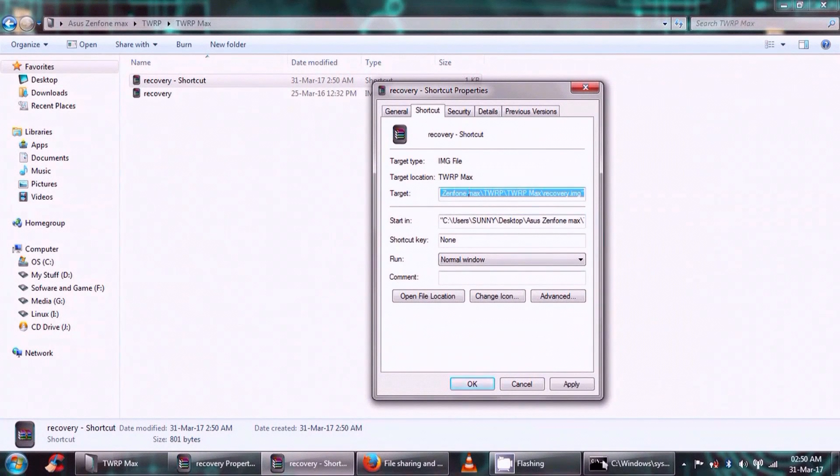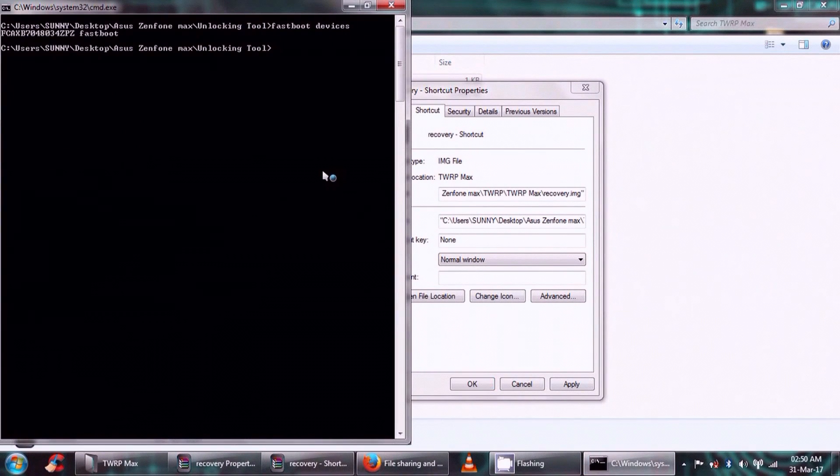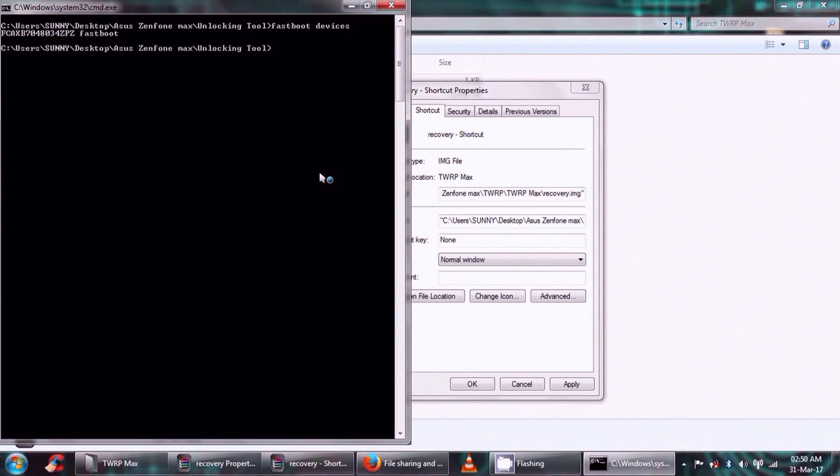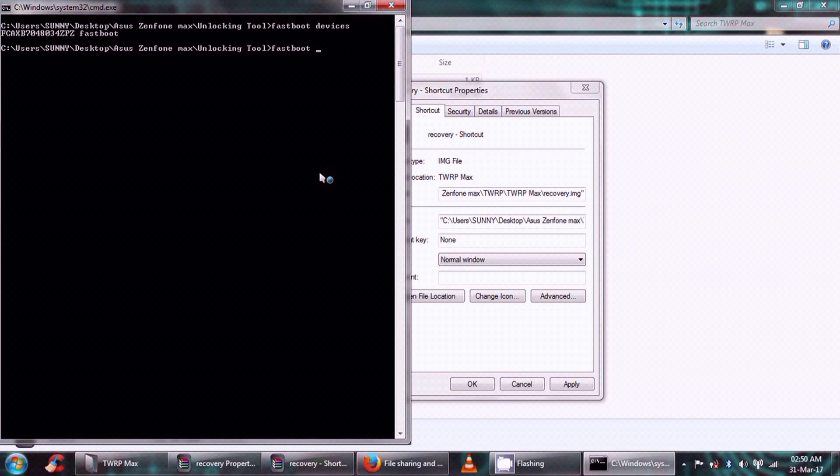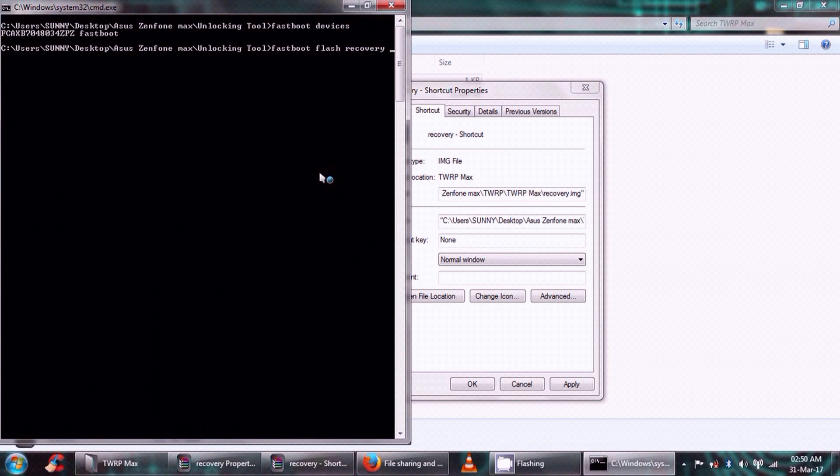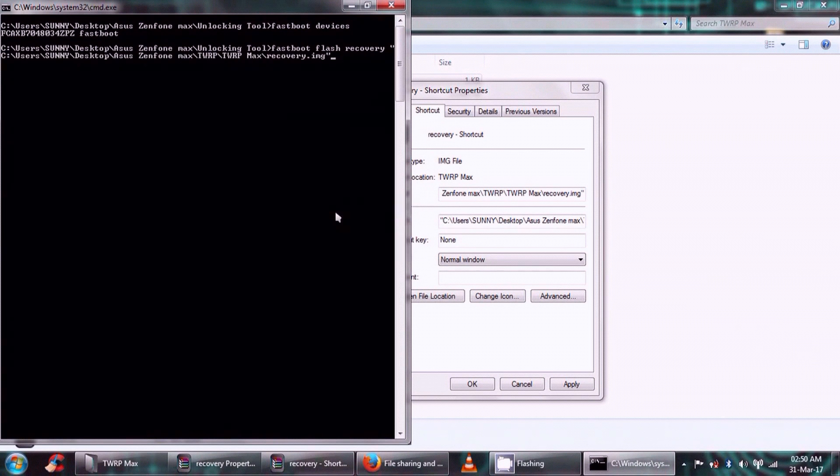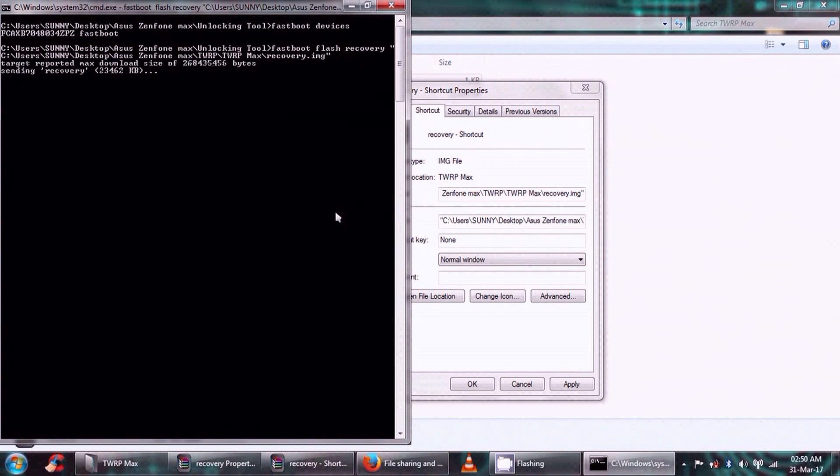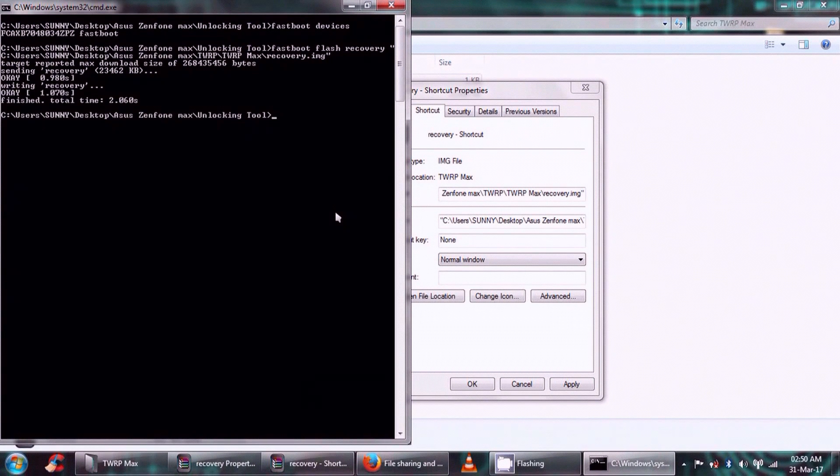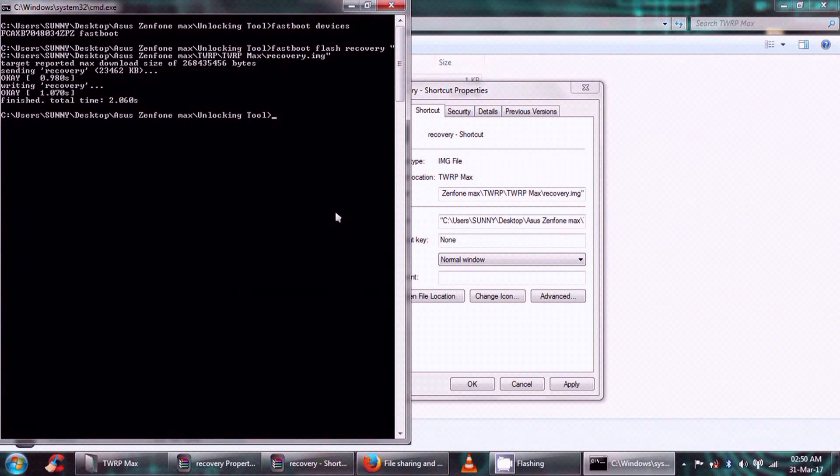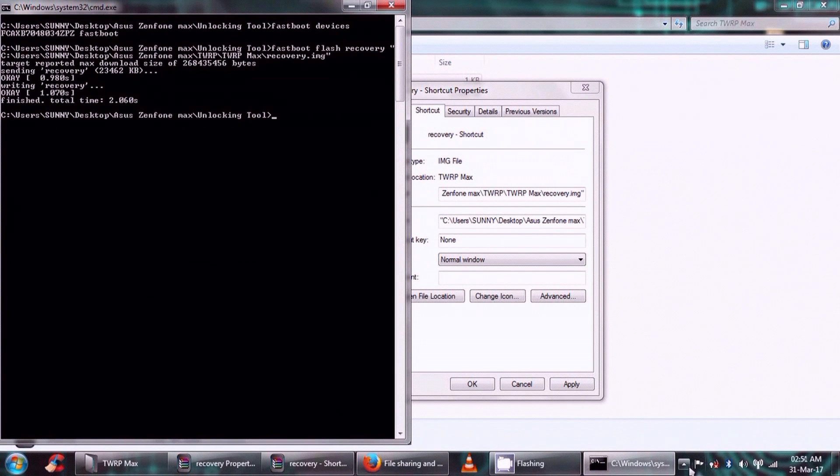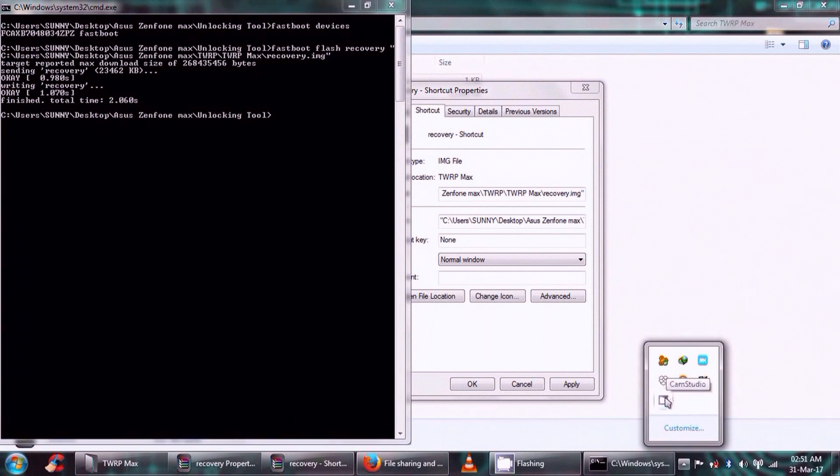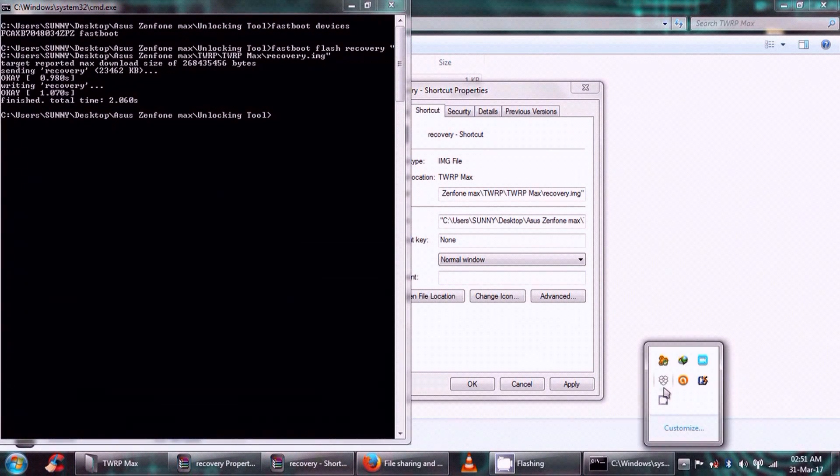Okay, so here is our property, and this is our target. This we have to copy. Okay, so let me copy this first. Yeah, it is copied. And now we will move again to this command prompt which we previously minimized. And here we will write our next code: 'fastboot flash recovery' and then I will paste the target, and that simply means the location of the recovery file. Okay, and then click Enter. And as you can see here that it's done. That simply means that our recovery is flashed.